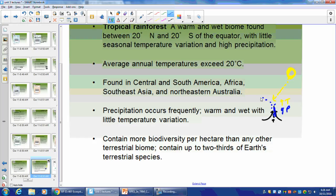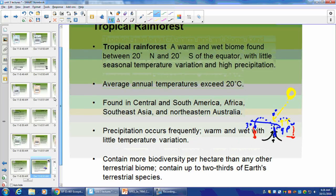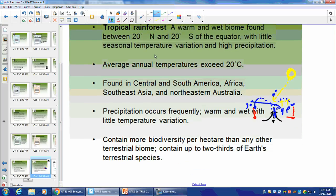At 30 degrees north and south latitude, we get higher temperatures due to adiabatic cooling — all these biomes are basically determined by physics and how the atmospheric cells work. The tropical rainforest is very important because it has the most biodiversity per hectare of any terrestrial biome — a hectare is about 2.5 acres. It contains up to two-thirds of the earth's terrestrial species. There's an equivalent for this in the aquatic biomes.